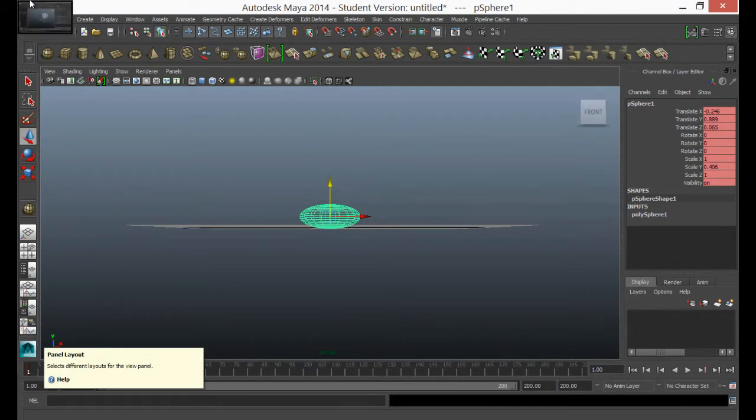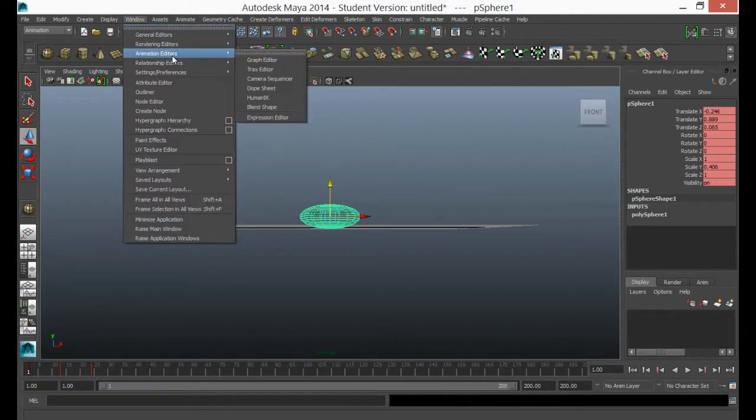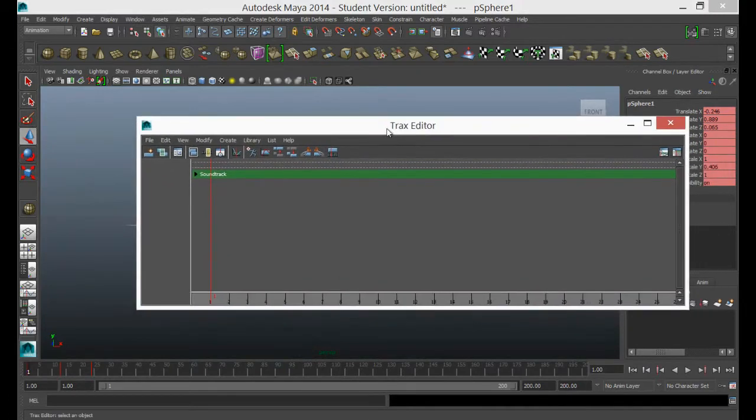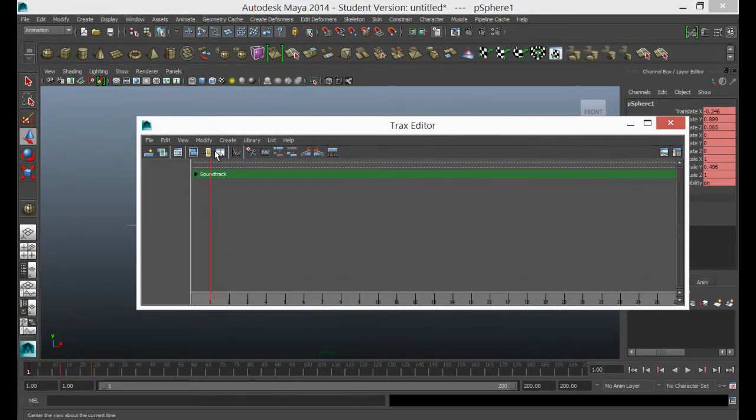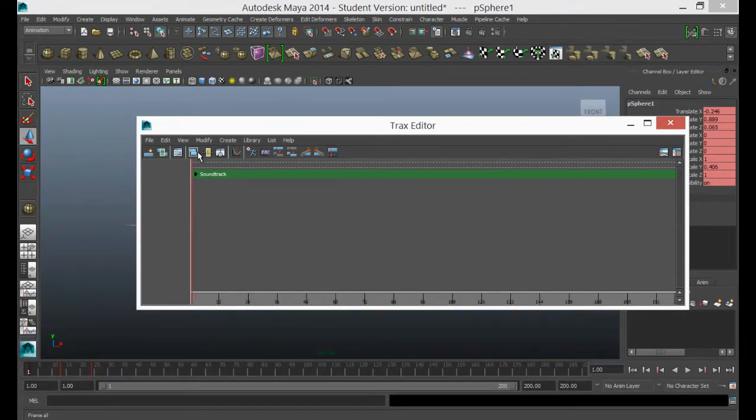Now to get to the tracks editor, if you go to window, animation, editors and tracks editor, it's just up here. And when you first open it up, it's empty. And you'll see that you've got your view options here. And if you hover over them, it tells you what they do. It allows you to see the playback range or to see a clip. At the moment we don't have a clip in here.